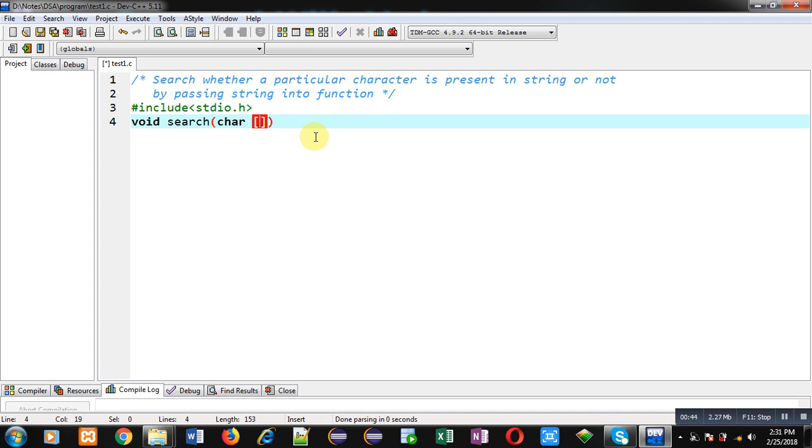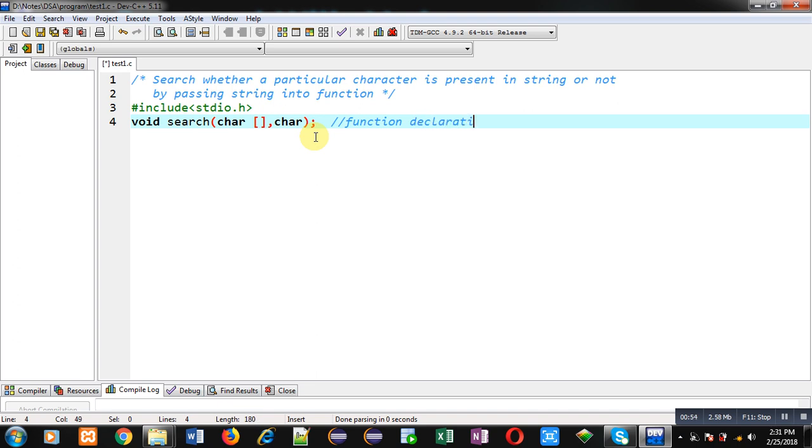It will receive two arguments. First will be a character array and second will be a character variable. So this is the function declaration.